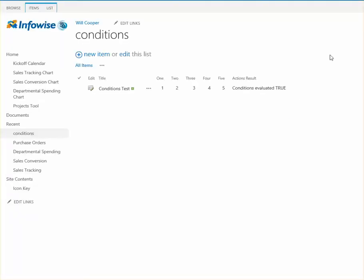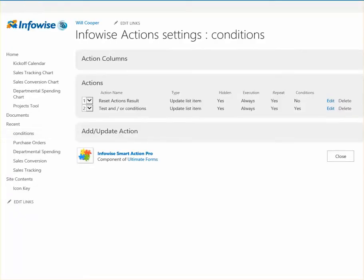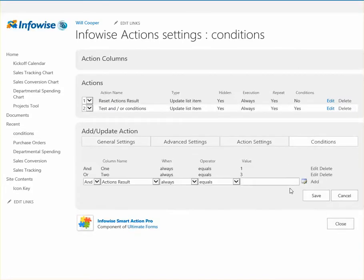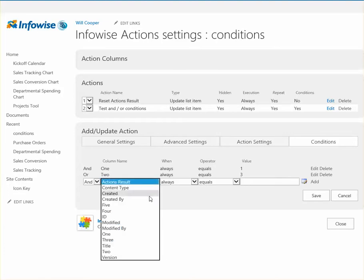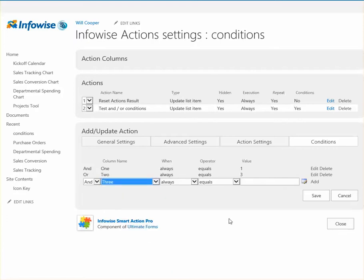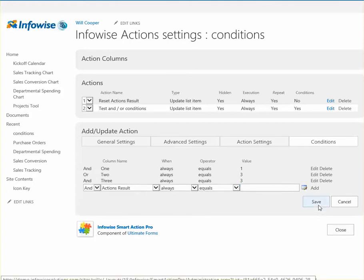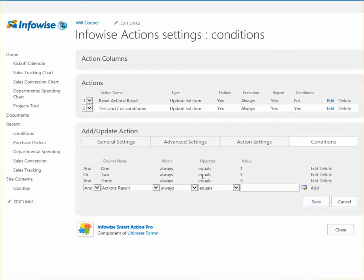Now, we want to try chaining more things together just to see what would happen. So if we go ahead and add another and condition, we're going to say 3 always equals 3. And we're going to say, well, we'll leave it at that.